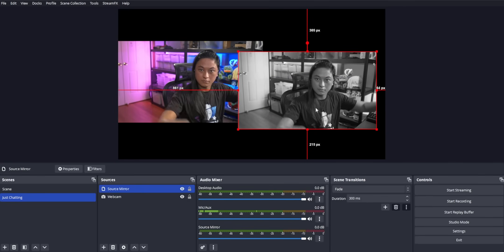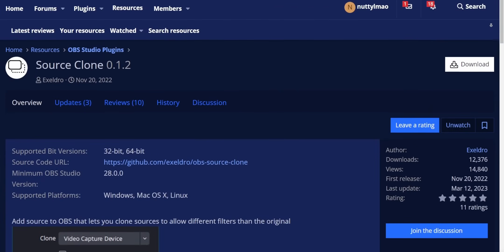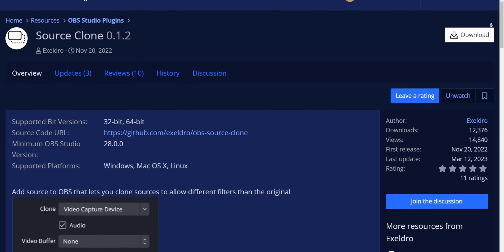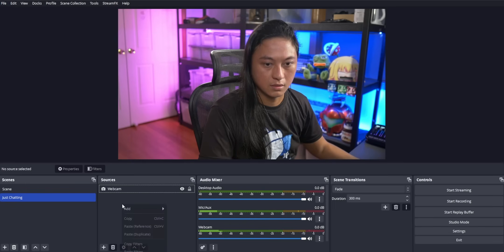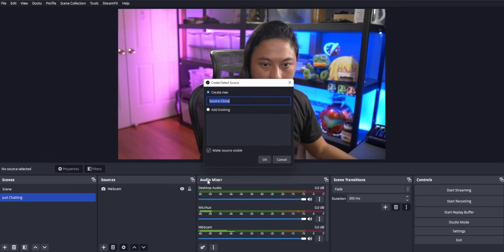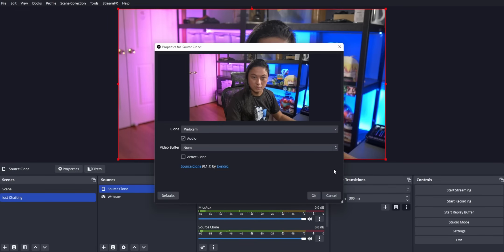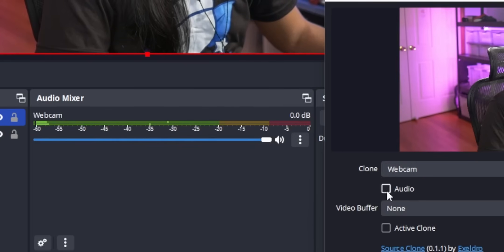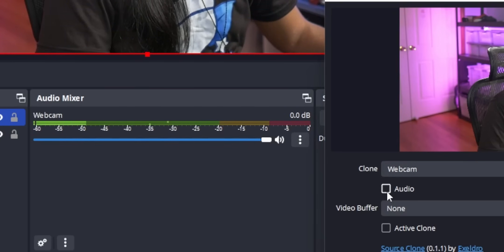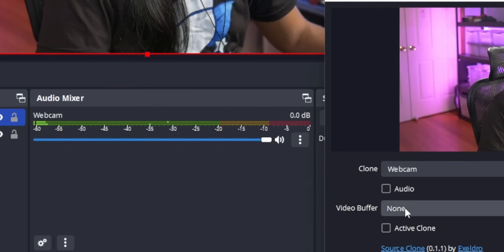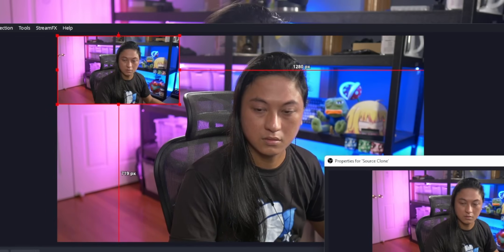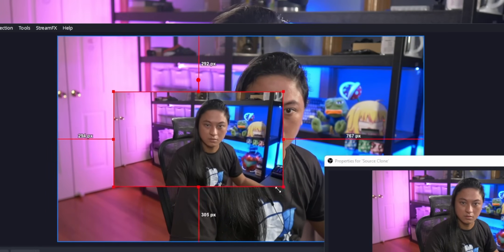For this feature, you could use an OBS plugin called Source Clone. This was also made by Xeldro. I feel like Xeldro just saved all of our asses. He's like OBS Jesus. Source Clone works almost identically to Source Mirror, but it even adds some additional features. Like you can omit the audio channel for the source clone, so it doesn't appear in the audio mixer, and you can downscale the resolution of the clone to save some resources on your PC.